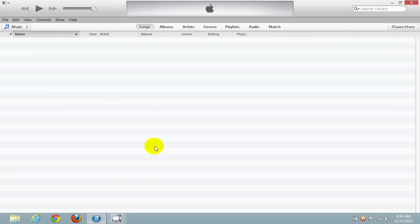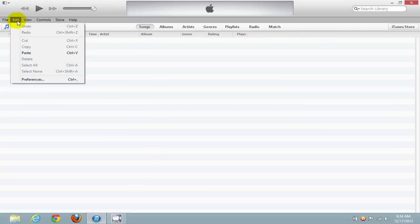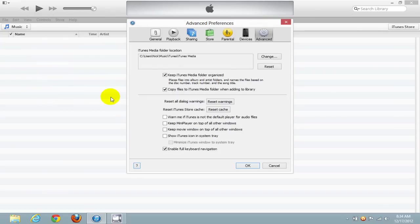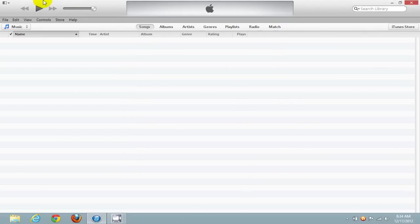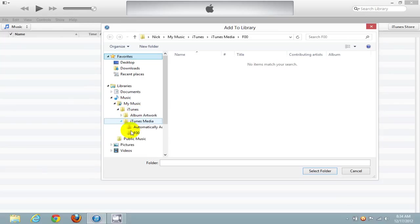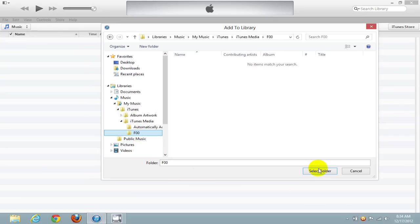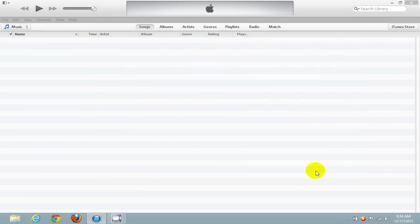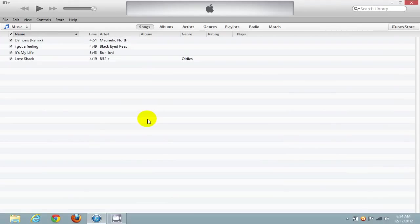Next, let's open iTunes again and click on Edit, then Preferences, and the Advanced tab. Just to refresh our memory, note the default location for your iTunes Media folder, then click Cancel. Go up to File and click on Add Folder to Library. Navigate to Music, My Music, iTunes, iTunes Media, and then click on F00. Click Select Folder, and that should bring your music right into iTunes — and it did for me, and I'm sure it will for you.